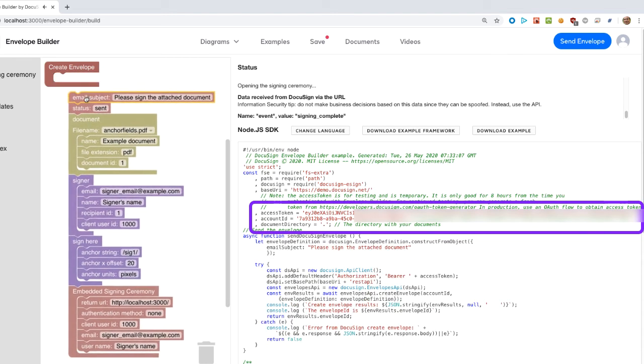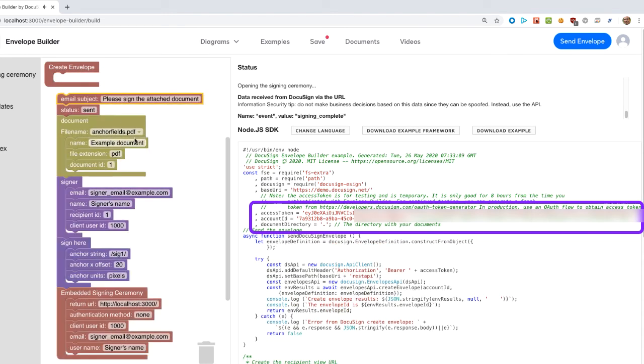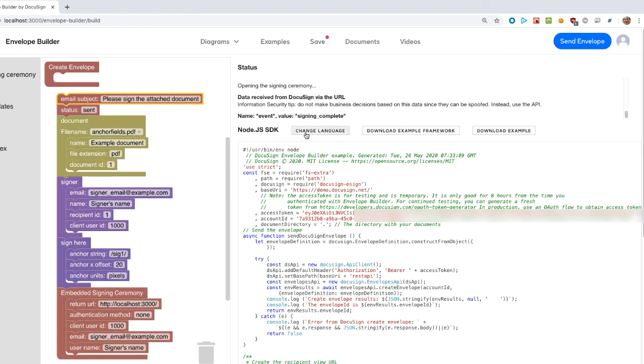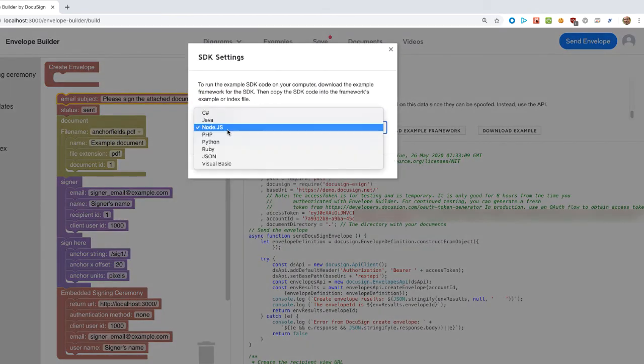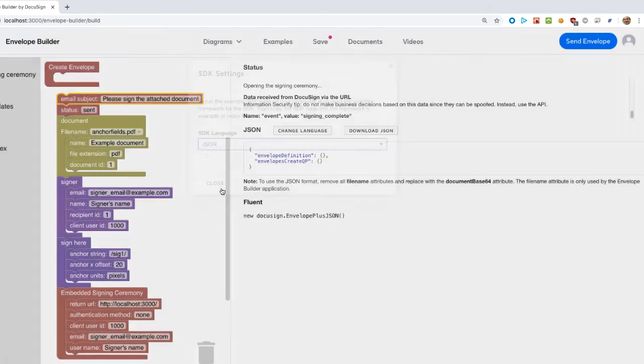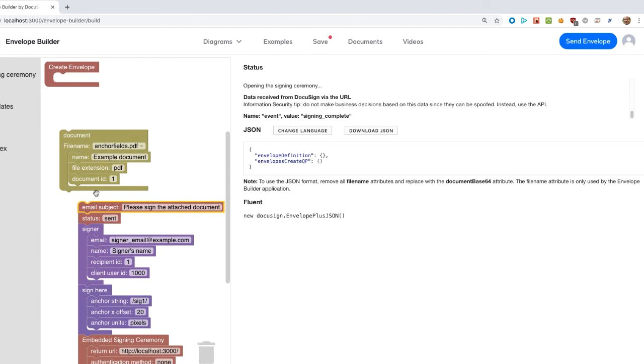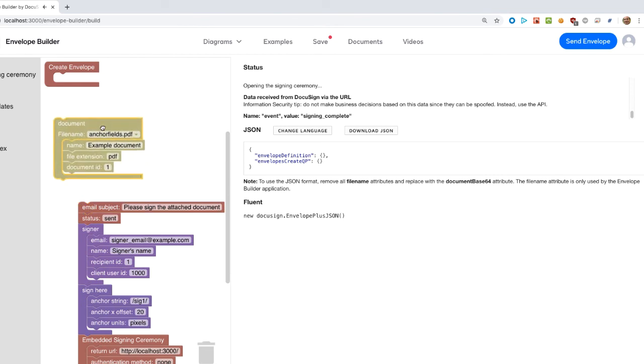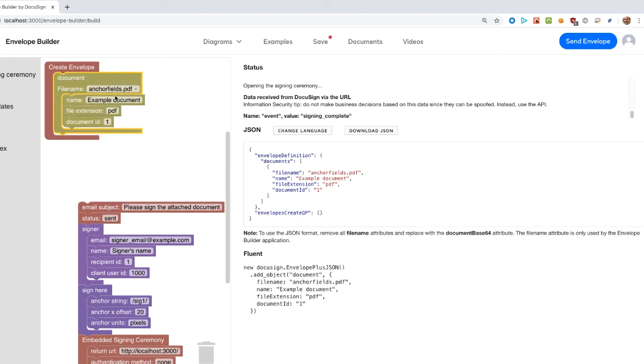Automatic arrays and objects. We'll first remove all the blocks and switch to the JSON view. Note that when we only have a single document object in the request object, the builder software automatically creates an array. The array is required according to the swagger file.